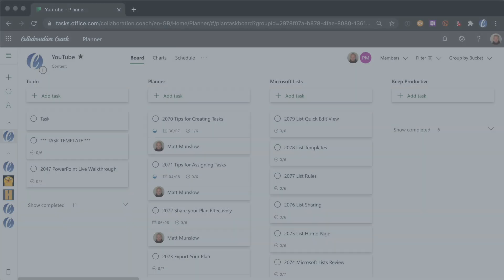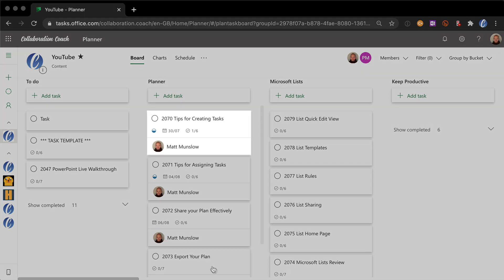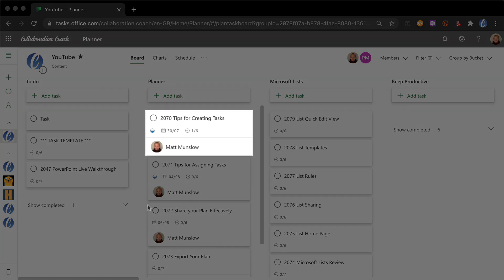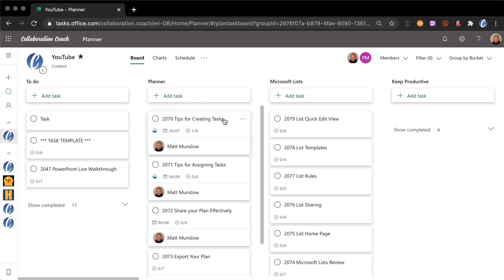So let me start by just talking a bit about how we actually use tasks for creating videos in Planner. The way we do it is that every video has its own task. And for example, you can see here I have one called Tips for Creating Tasks which is in the Planner bucket.